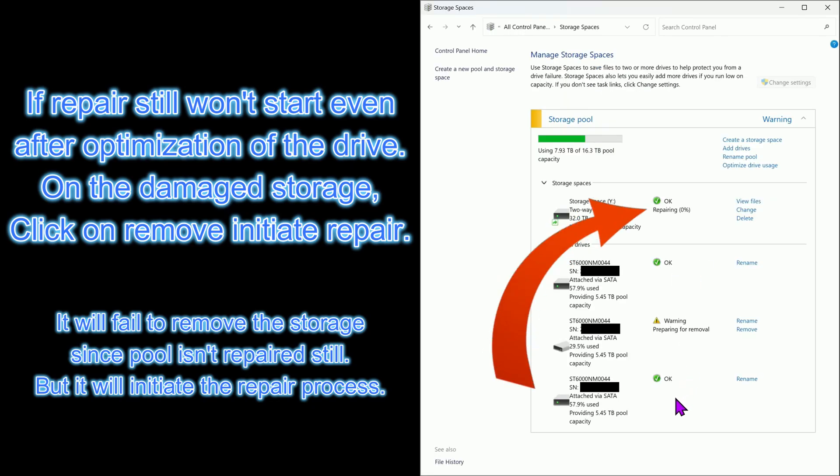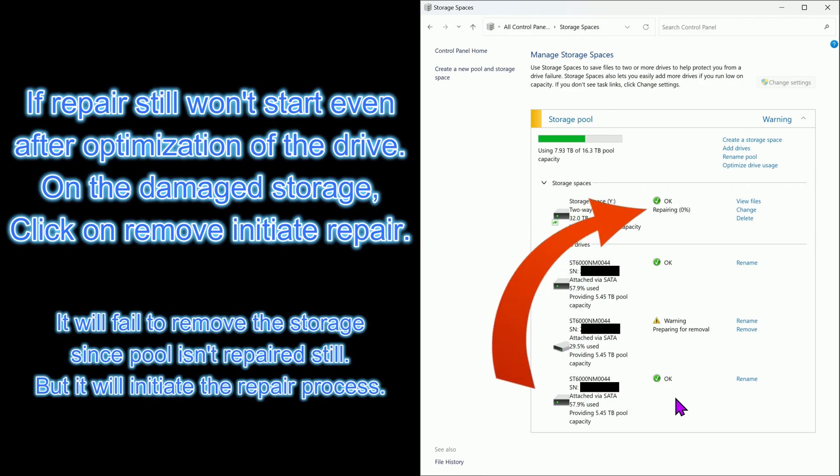Now repair has initiated. Both optimization of the drive and repairing of the pool may take a while depending on the size stored in the storage.